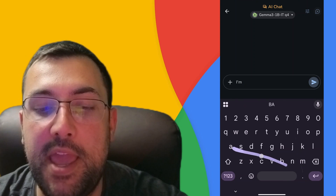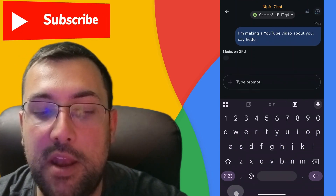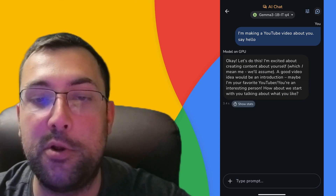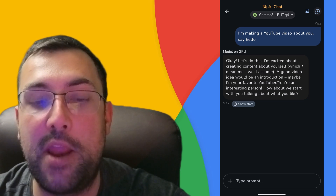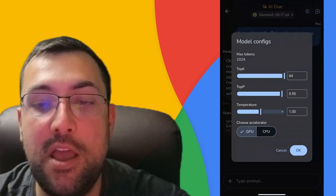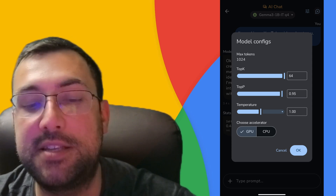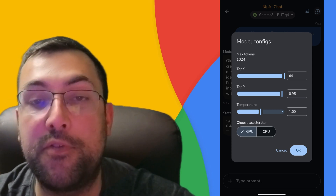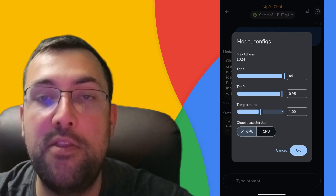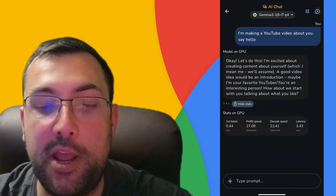I'm making a YouTube video about you — say hello — and we can submit that and you can see how fast this thing is. This is all on my phone; airplane mode is enabled, we have no internet, it is just working locally. We can see the stats, configure the model, go more fine-tuned, make it more advanced, and make it more random by adjusting the temperature. We can even flip to CPU instead of GPU depending on the phone you have.